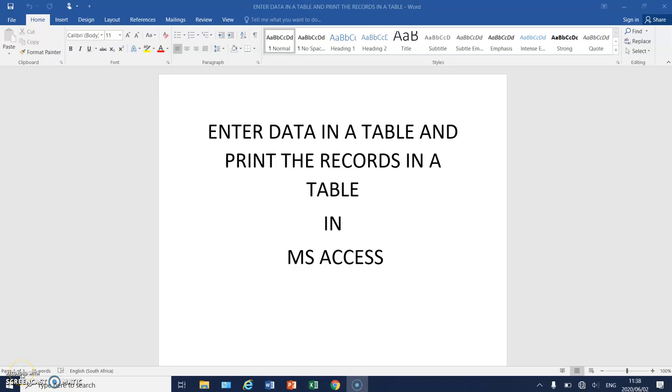Hi everyone. So today we're going to enter data in a table and show you how to print the records in a table in MS Access.